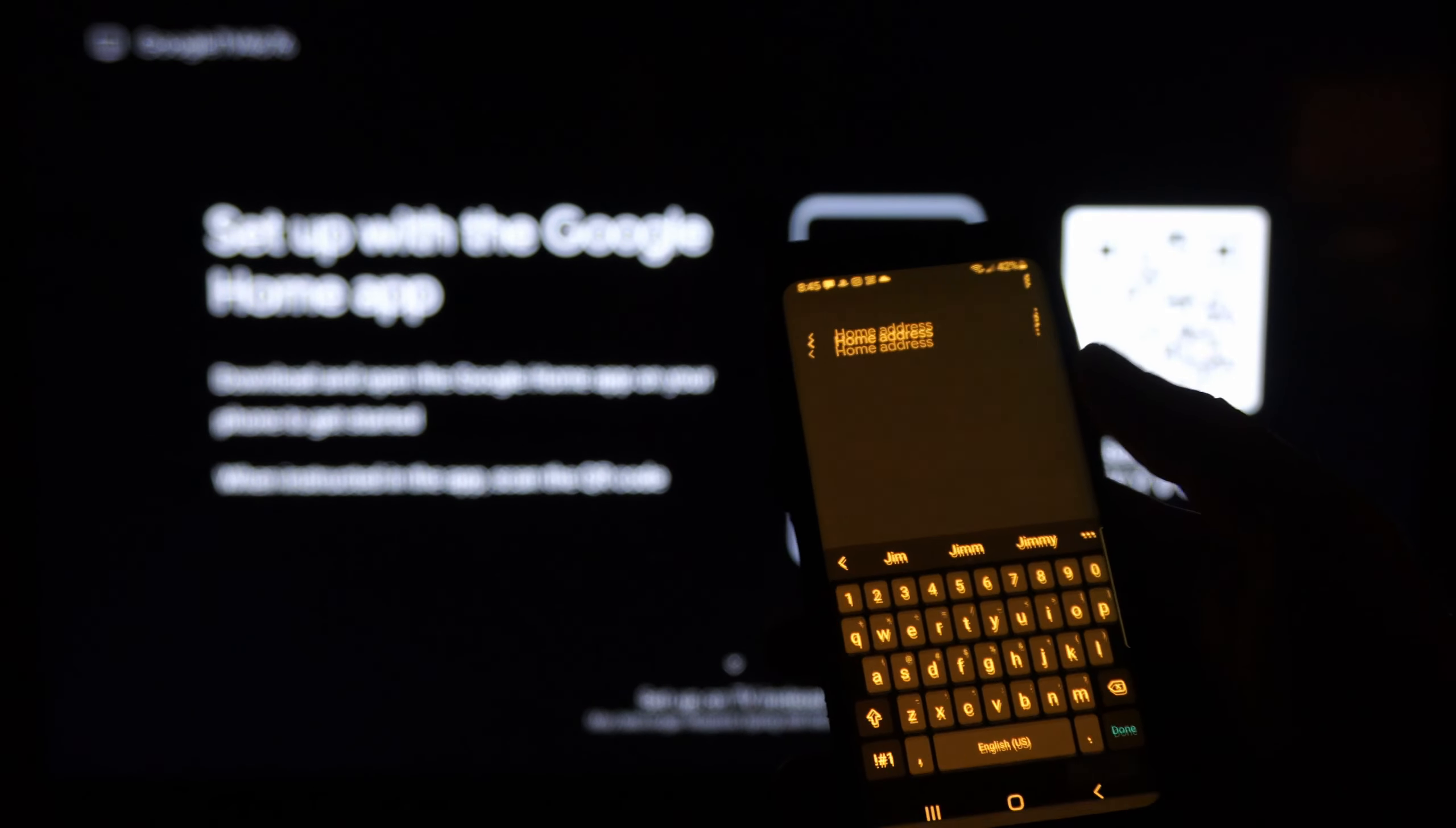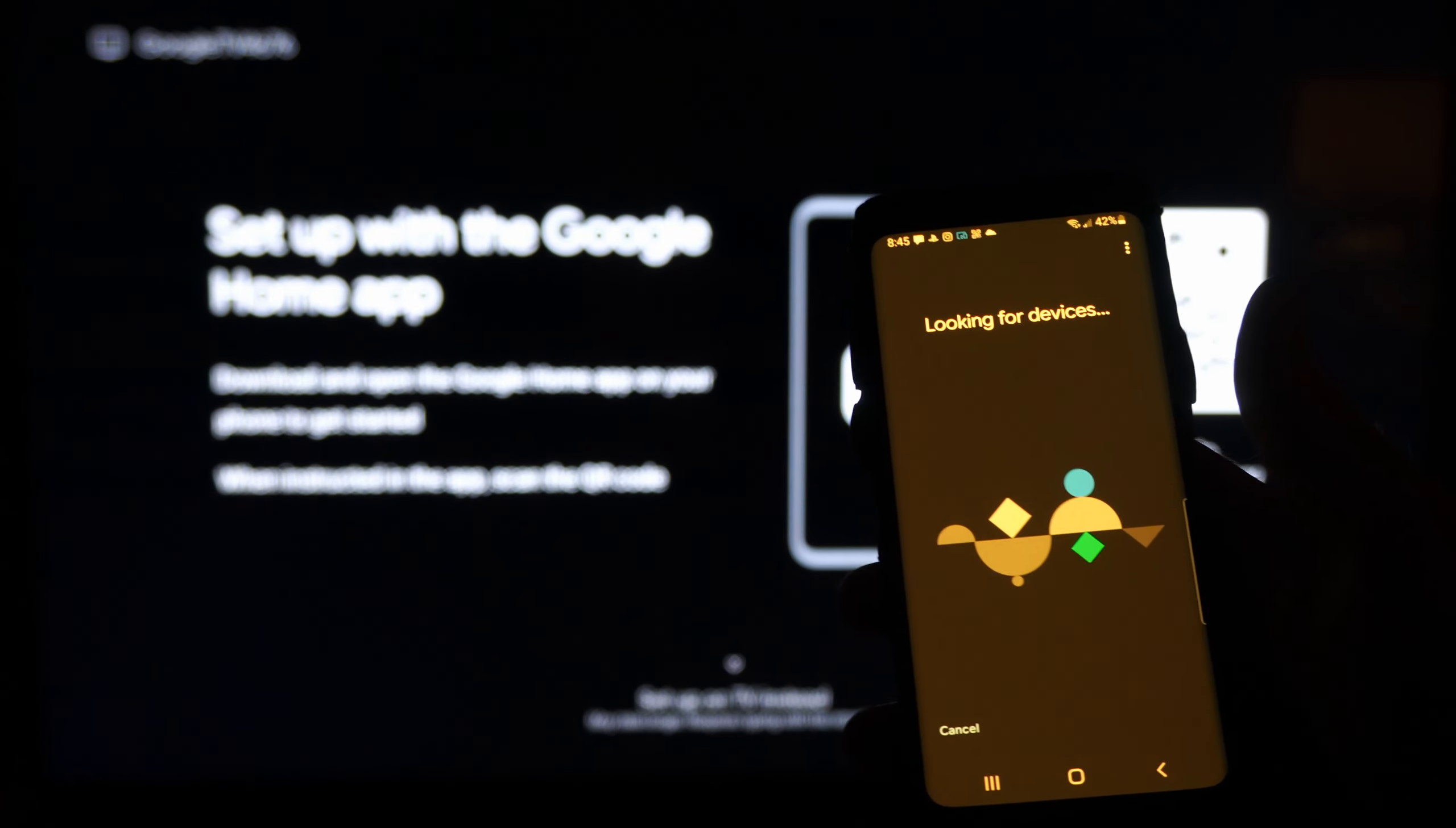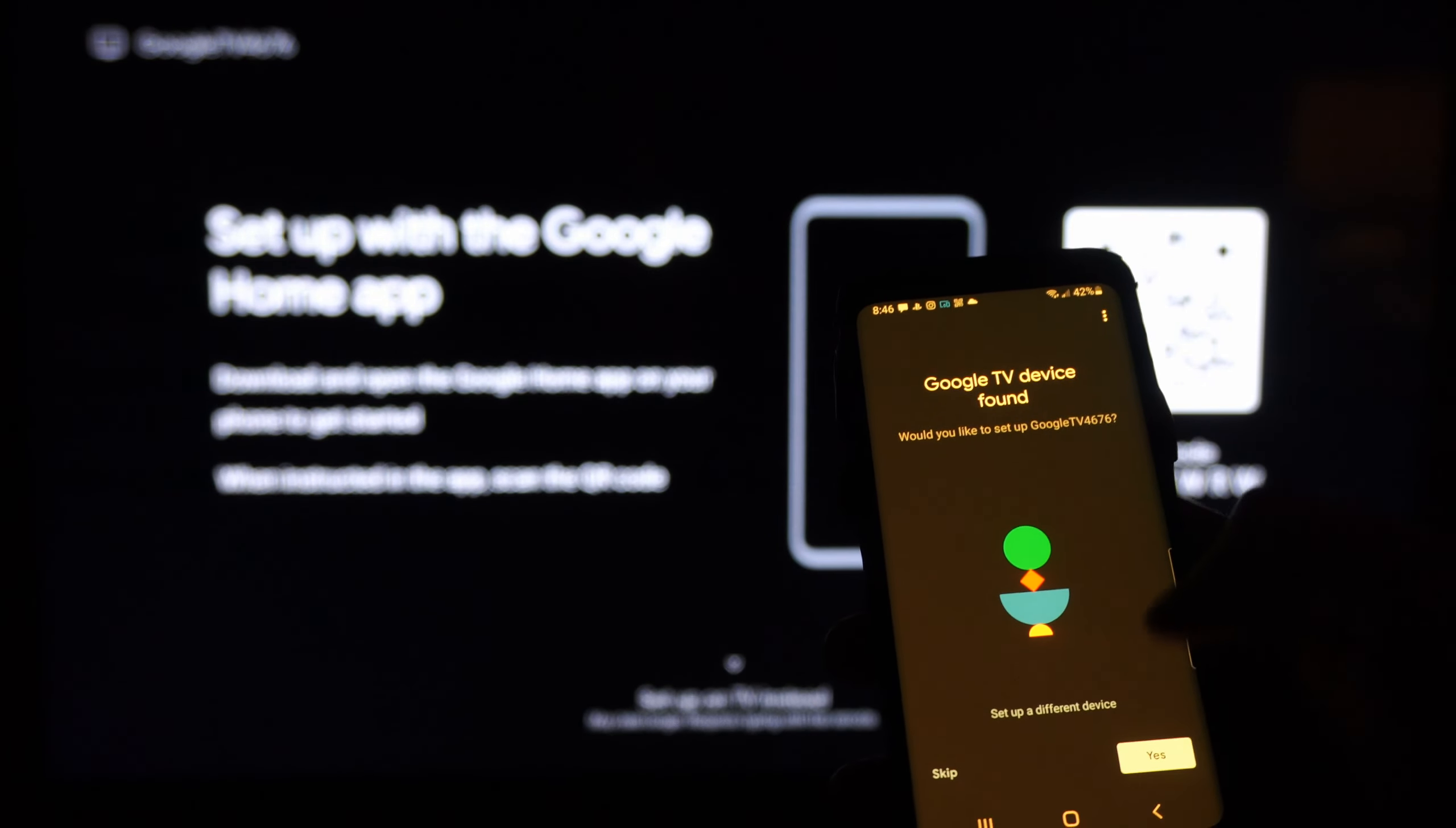Go to next. Then you can type in a home address. I'm just going to go to skip, and it's looking for devices on the same Wi-Fi network. Found the TV. Let's go to yes.